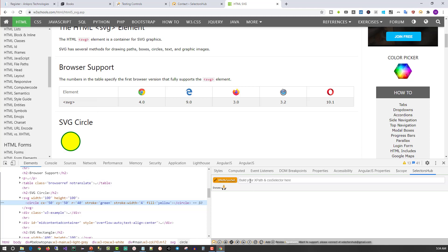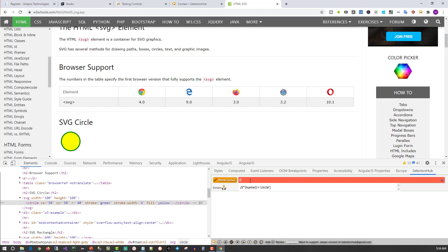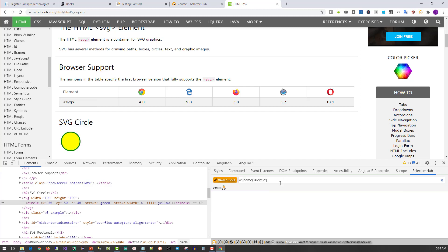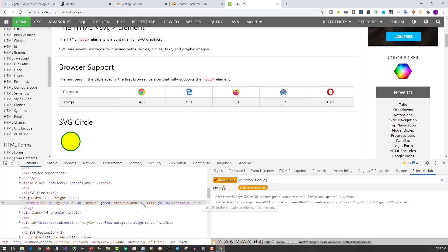You cannot directly type //svg. But if you see, the moment I type //, it automatically suggests //*[name()='circle']. Because the element you see here is a circle. The element name is circle. So it's suggesting the right XPath. You click on this, it will select that element. There are two circles in fact.